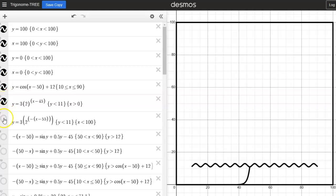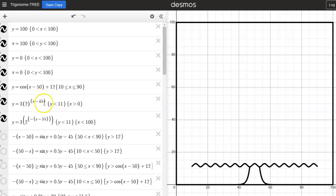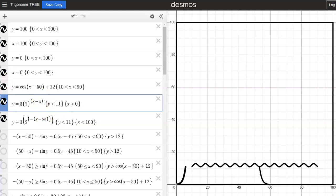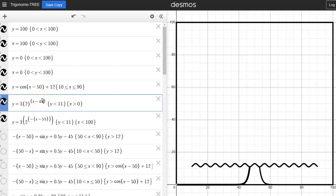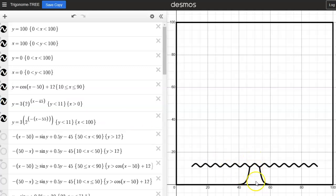The next thing I did was add the main trunk of the tree using two exponential functions, both with base two. The first exponential function I made get really steep really fast by making the a value three, and then I shifted it 45 to the right — that's what the x minus 45 did. Without that 45, the function isn't even showing on the grid. The bigger the number, the more it shifts to the right, and 45 ensured it was five away from the middle of my picture.